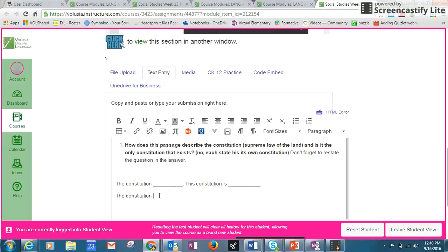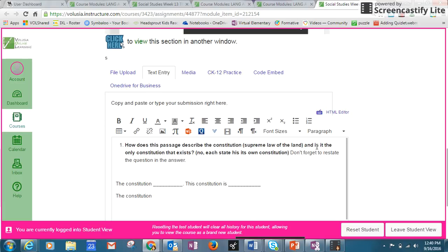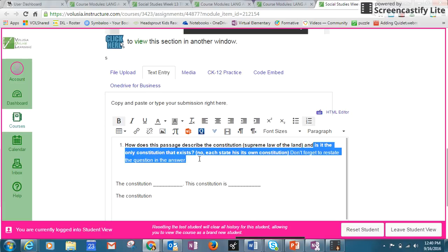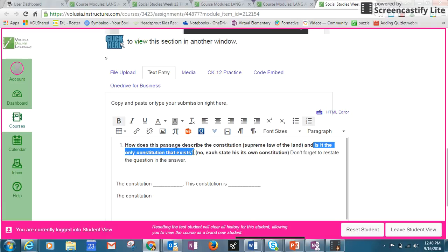So, the Constitution is... done, period, complete sentence. Once you're done, the second question is: Is it the only Constitution that exists according to that passage that you read? You'll need to answer the question.